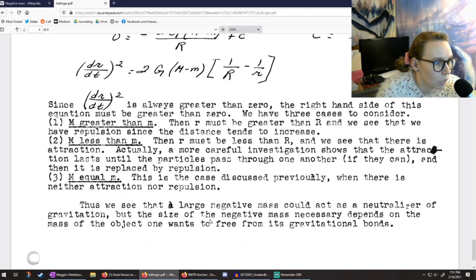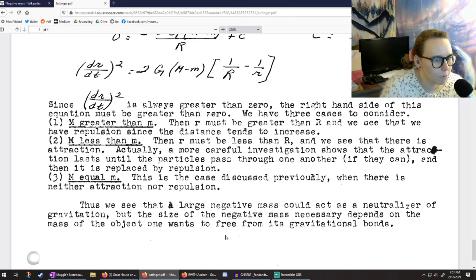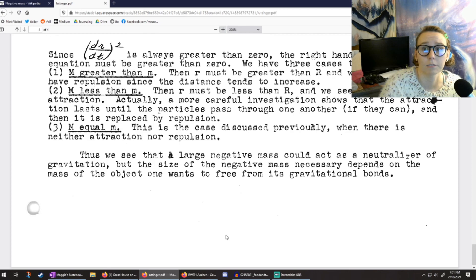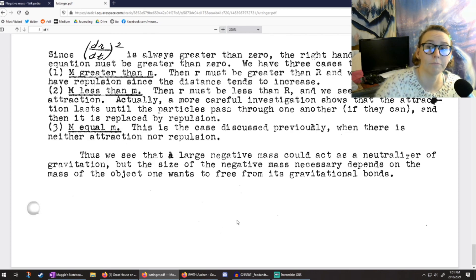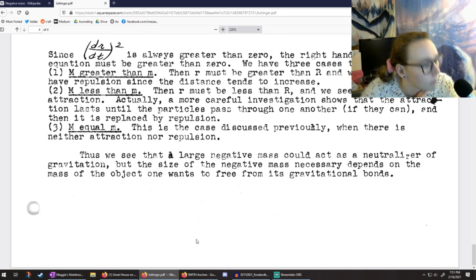A large negative mass could act as a neutralizer of gravitation, but the size of the negative mass necessarily depends on the mass of the object one wants to free from its gravitational bonds. And that's the end of the paper.